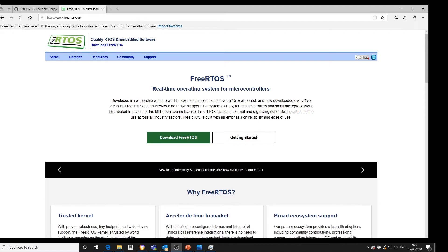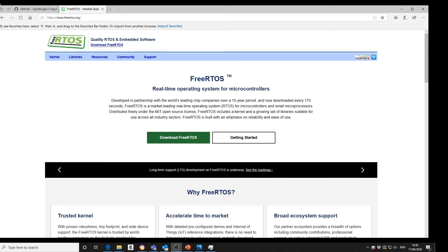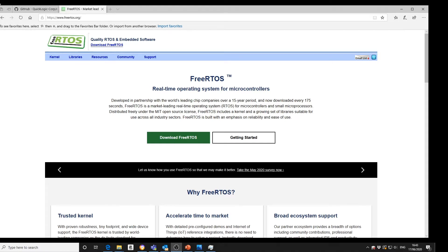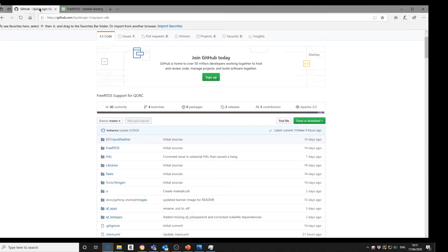FreeRTOS is an open source, real-time operating system designed to be small and simple. The kernel itself consists of only three files. To make the code readable, easy to port and maintain, it is mostly written in C. FreeRTOS provides methods for multiple threads or tasks, mutexes, semaphores, and other software timers. It is open source and covered by the MIT license agreement. The quickest way of getting started with FreeRTOS is from a vendor's SDK. Inside the QuickLogic Quark SDK, you will find all the source code to enable you to build the FreeRTOS kernel on the QuickLogic Featherboard.